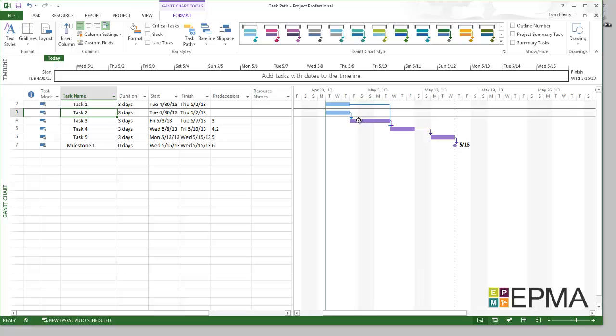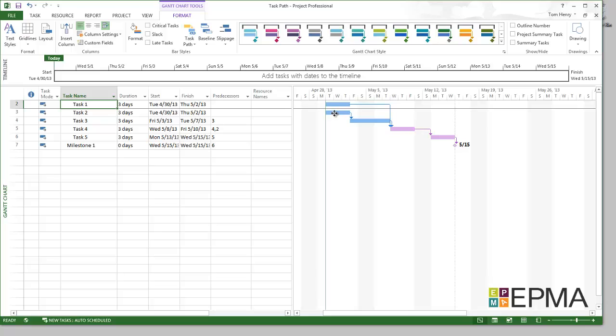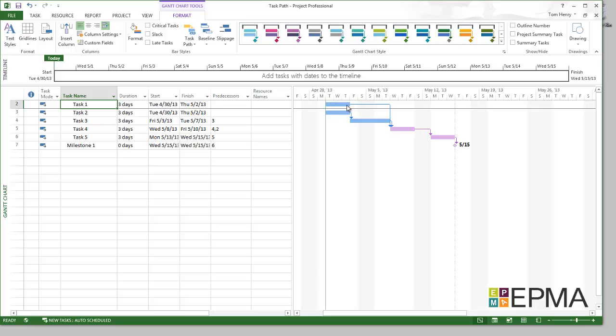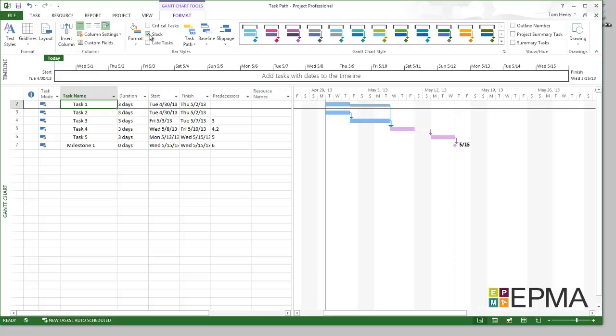I can see the Gantt chart is updated. Now I've got the purple ones which means driven successors. So for task 2, should that duration be increased, it will push out these 3 tasks start date. And task 1, it wouldn't actually push out these 3 because they're driven by task 2. And there's actually some slack in task 1. I can see the slack by using the slack checkbox in the bar style section format ribbon as well. So I can see that slack, therefore they are not driven successors.